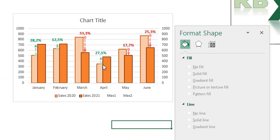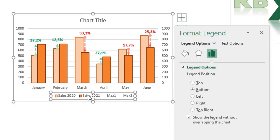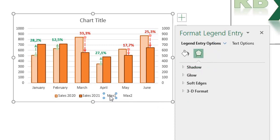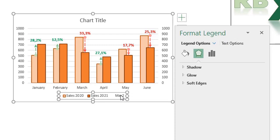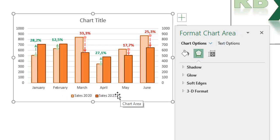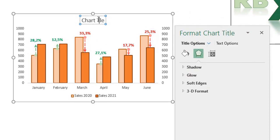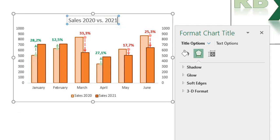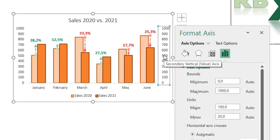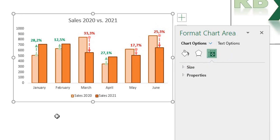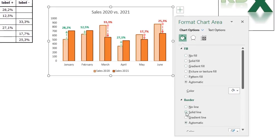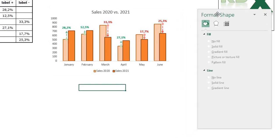Click the legend, then click the Max 1 entry so it's selected, and press Delete. Click the legend again, click Max 2 and press Delete to remove Max 1 and Max 2 from the legend. Click the plus sign and remove the grid lines. Type a title for the chart — I'm going to name it Sales 2020 versus 2021. Select the secondary axis and press Delete to remove it. Also select the whole chart outline, go to Fill & Line and choose No Line for the border.